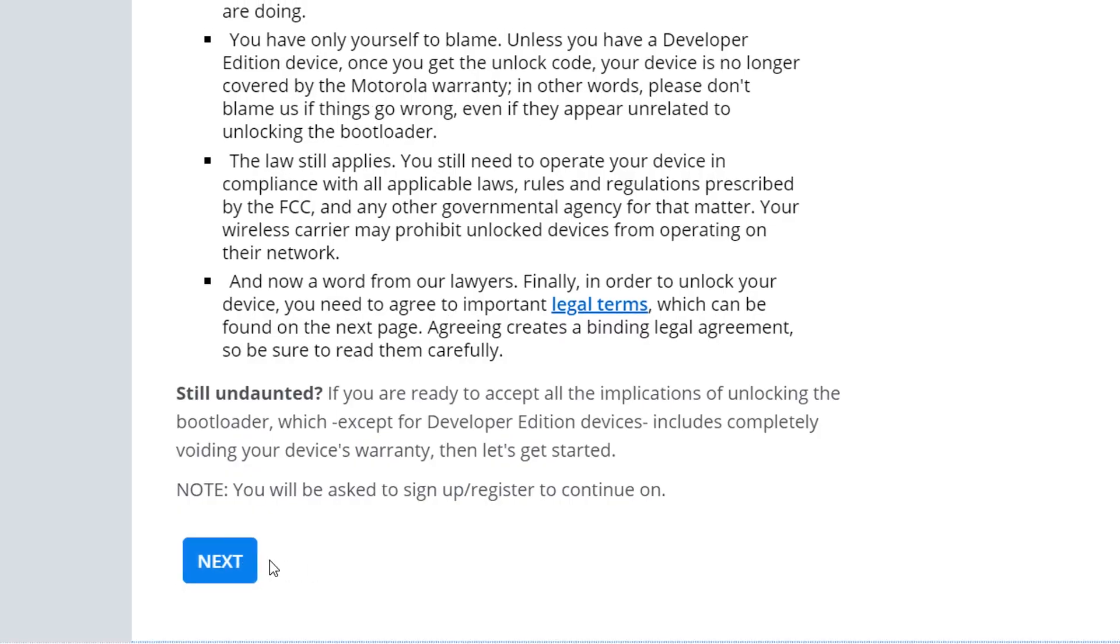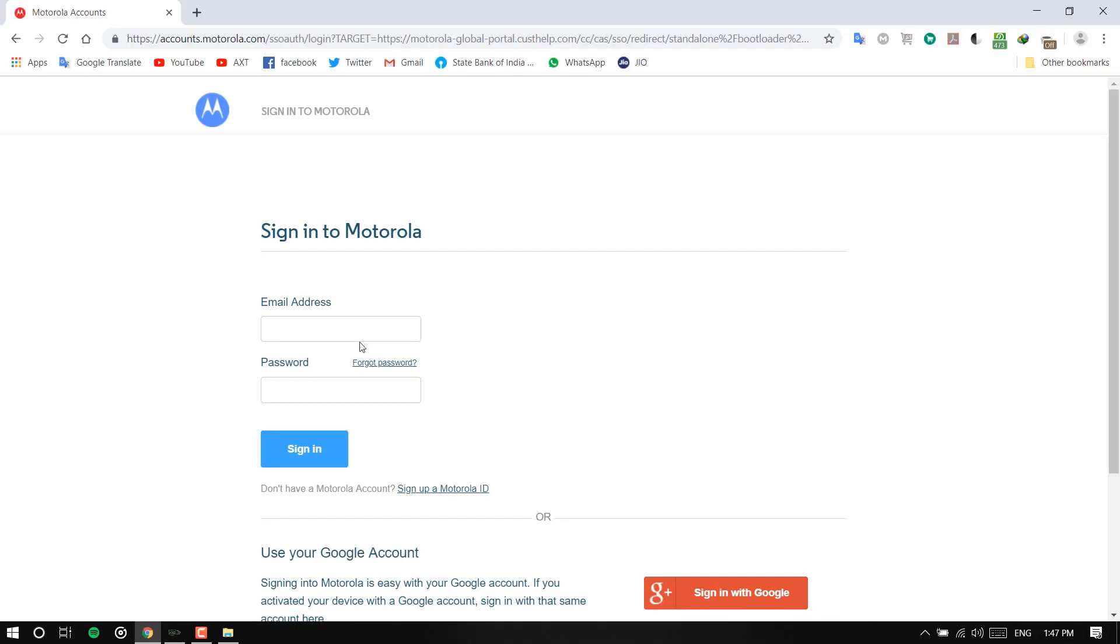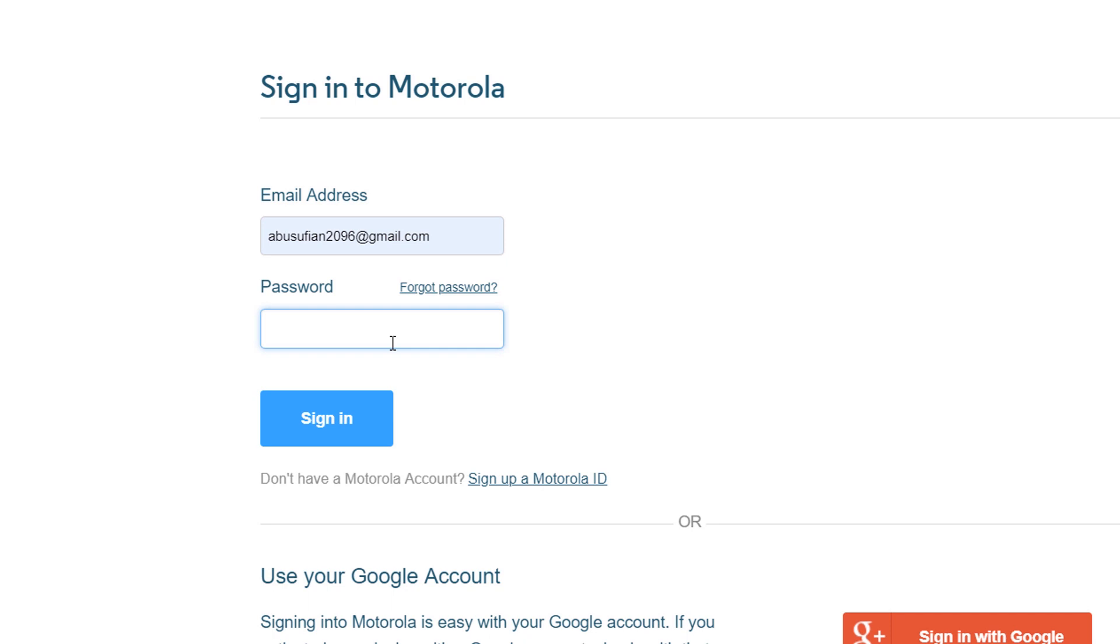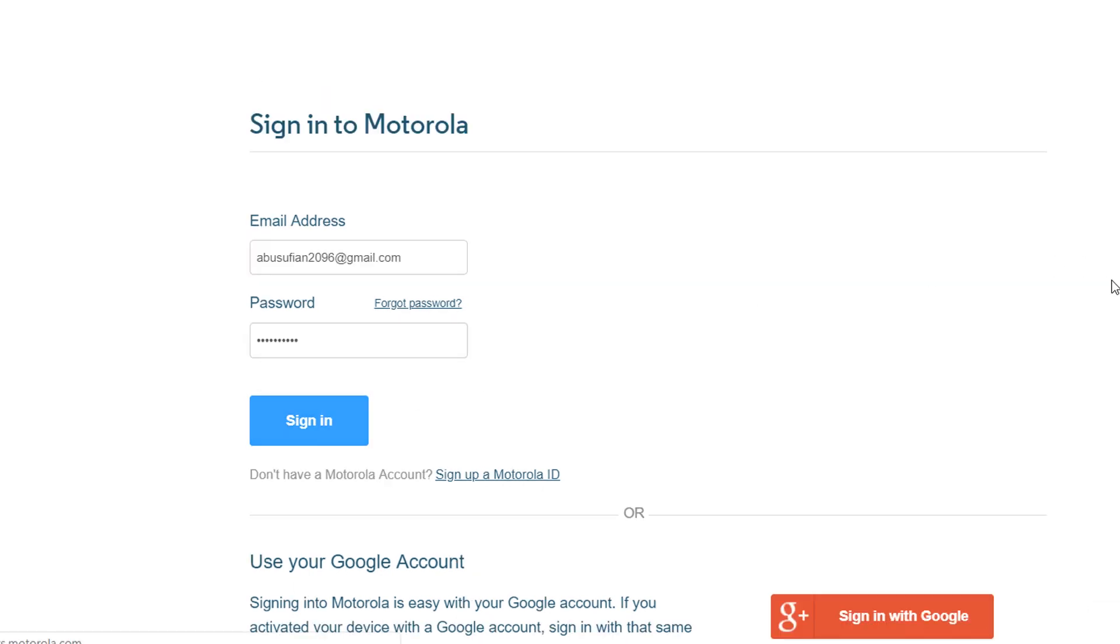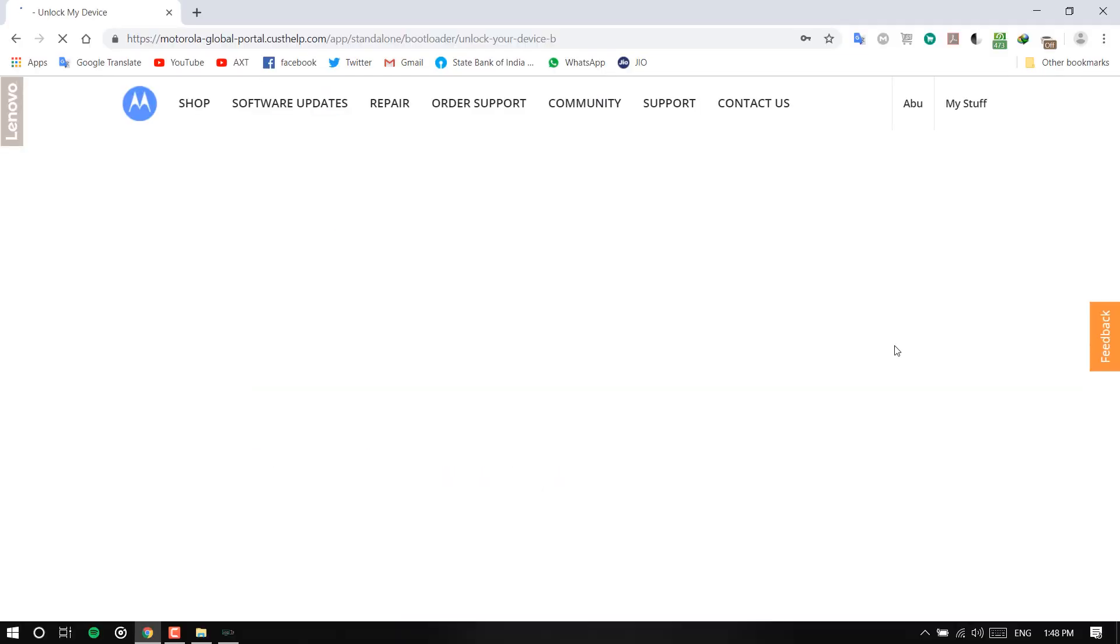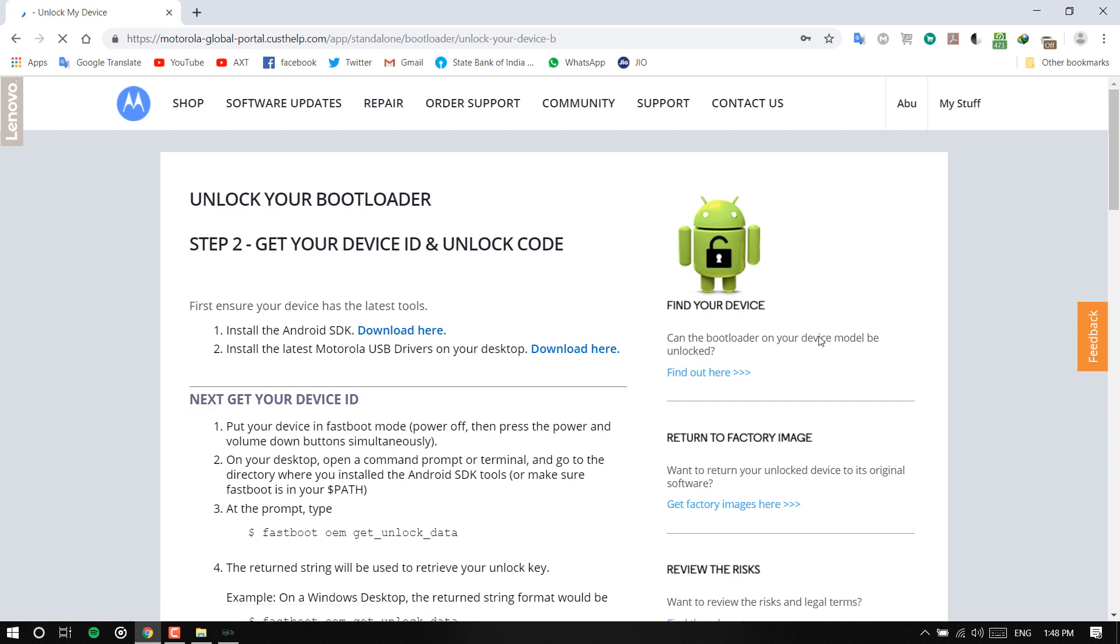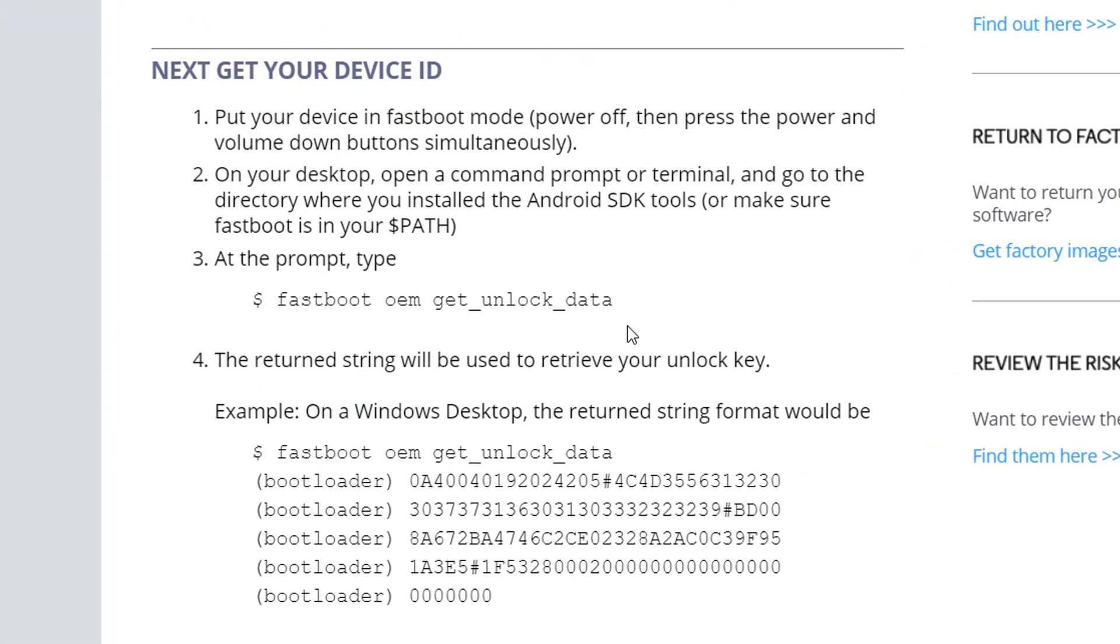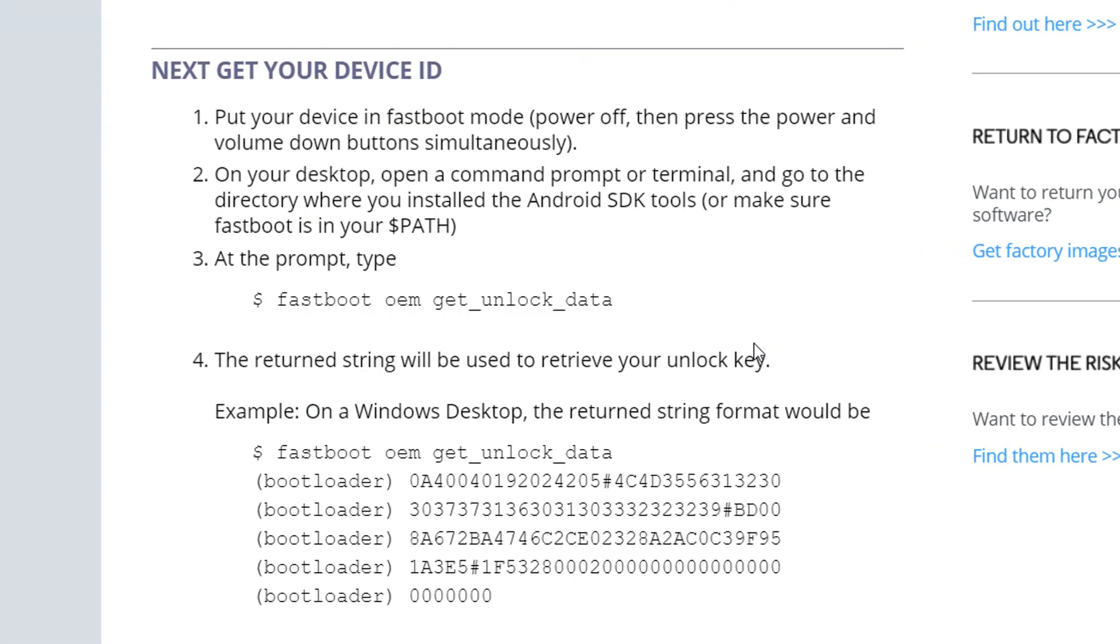They will have the instructions. Hit next, read the instructions everyone, and then you need to sign in with your Motorola ID. Sign in and then it will show that you need to install the Android SDK and the latest Moto drivers.